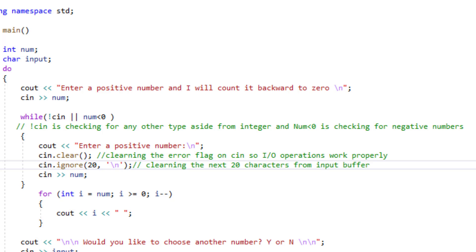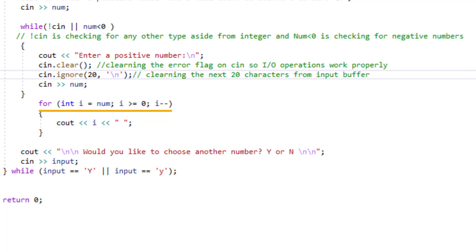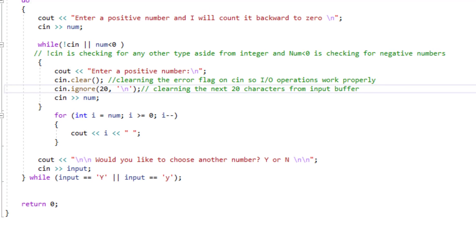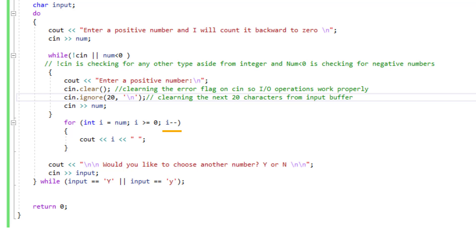Once the user inputs the positive number my for loop will start executing and counting backward to zero. I have initialized my for loop with user's input so I wrote int i equal num and as long as counter is greater than or equal to zero I will be decrementing by one and will print i with the space right next to it.